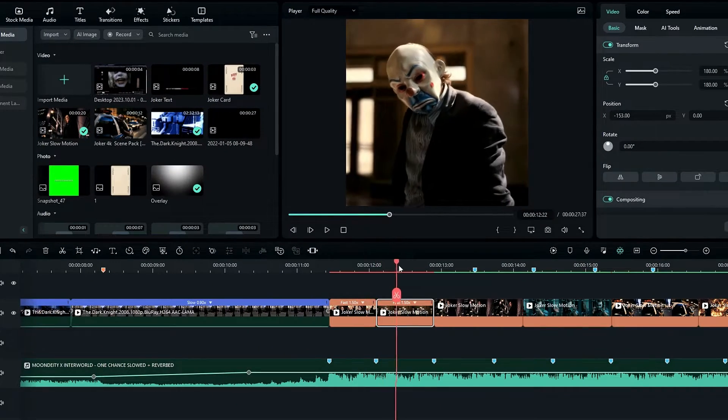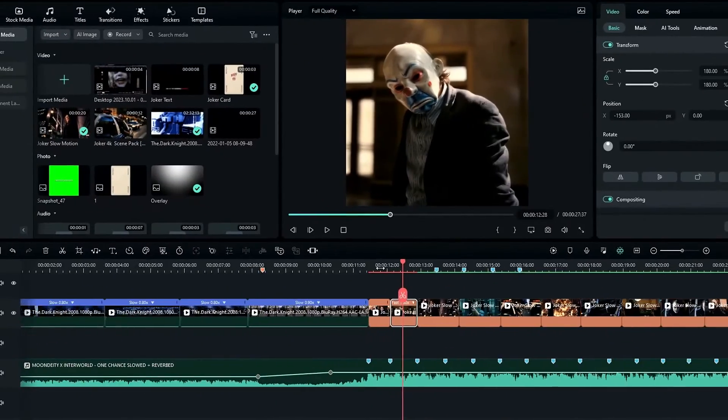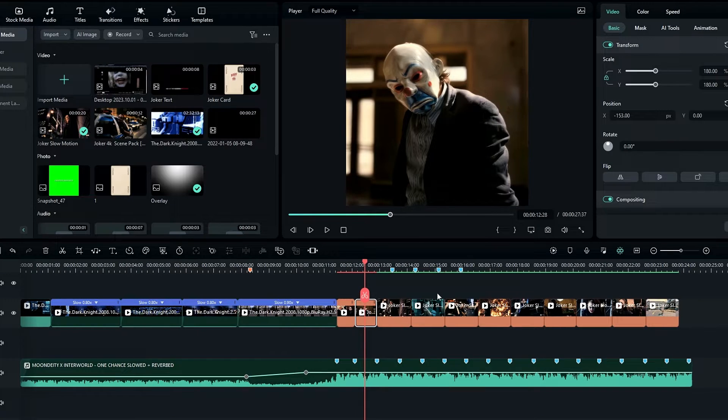After that I need to do the same thing for my other clips. Now I've adjusted all my other clips.